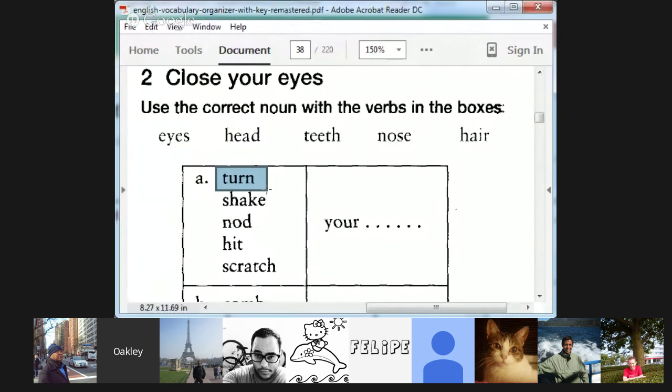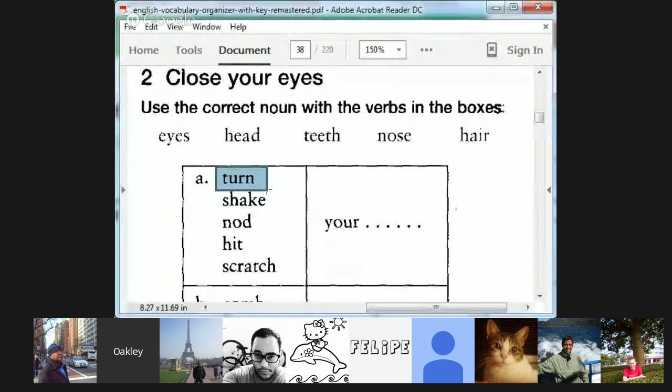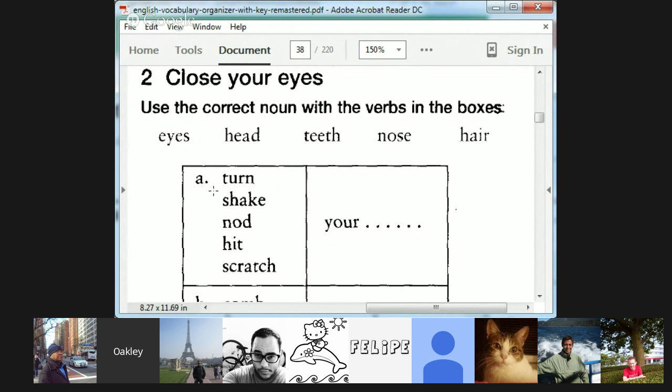Let's talk about it. We should talk about basically all these verbs and when you use them. Carolina, if you turn your head, it can mean you physically, you know, move your neck and you look at something behind you or next to you. But if I said Carolina is a head turner? What do I mean? I don't know.